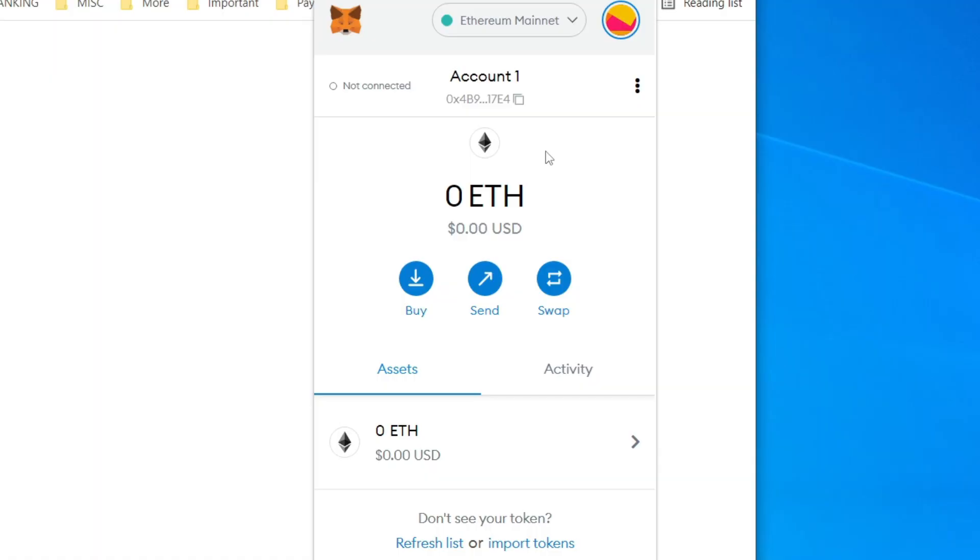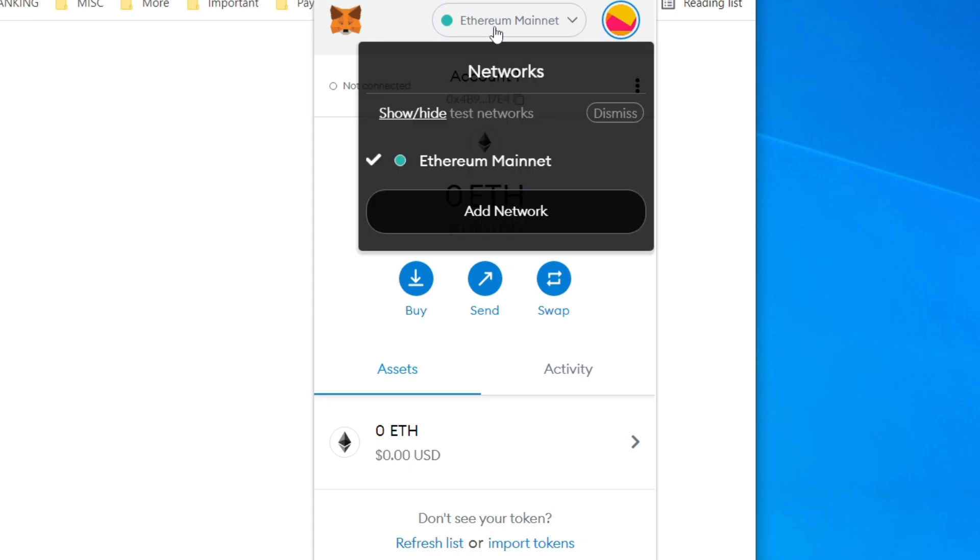Here we are in MetaMask. Let's continue with this video of adding Polygon or Matic to our MetaMask. So the first thing you want to do is go up to the top of MetaMask where it says Ethereum mainnet and click on it.